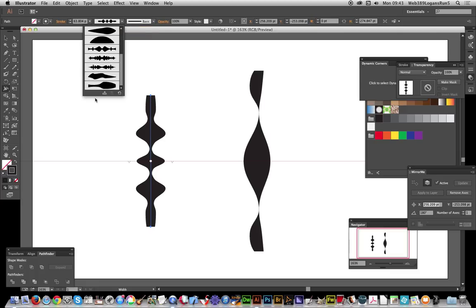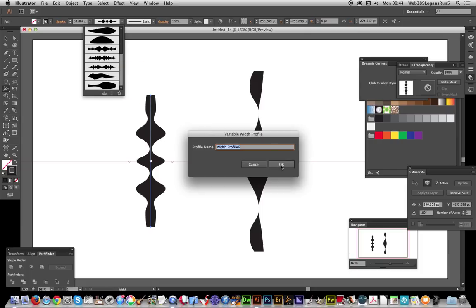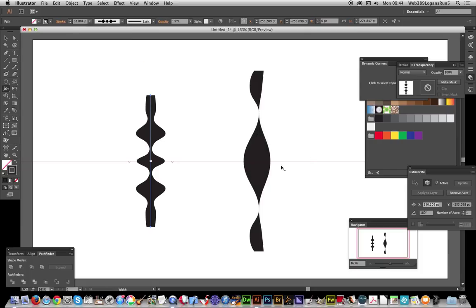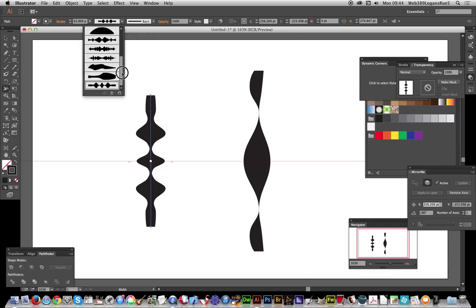You can go here to save, reset profiles, or delete them. I'll add this profile and click OK — there it is. That was a quick run-through of the Width Tool in Illustrator.